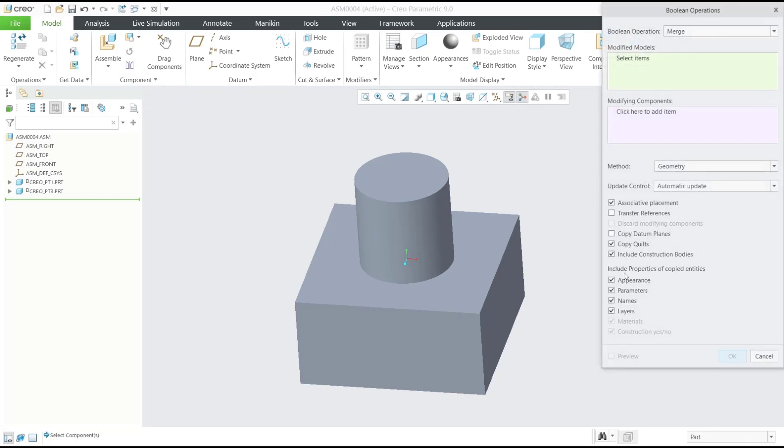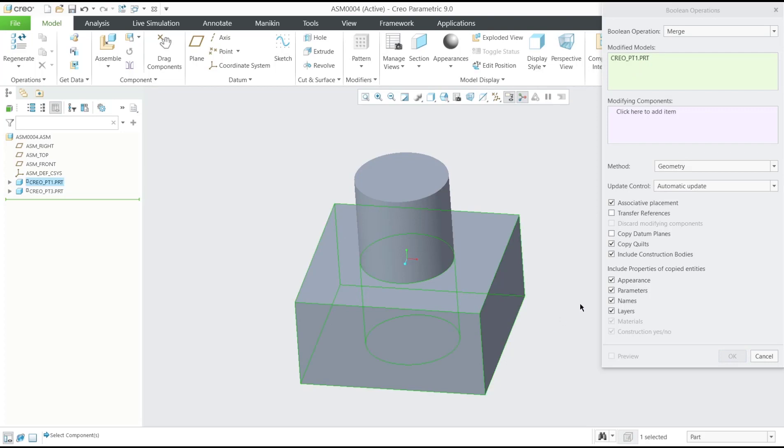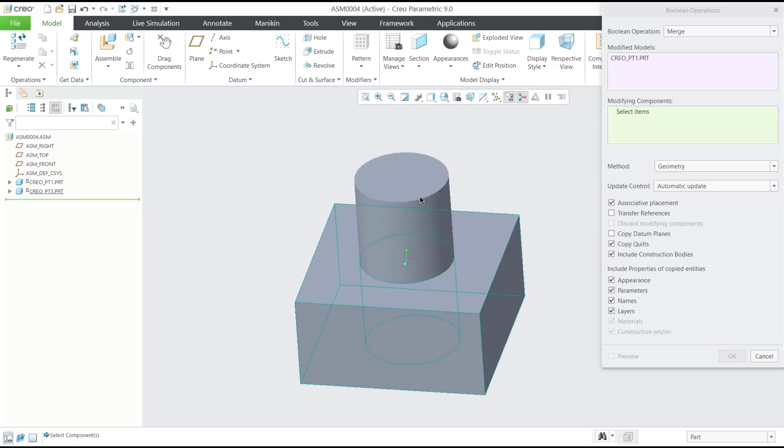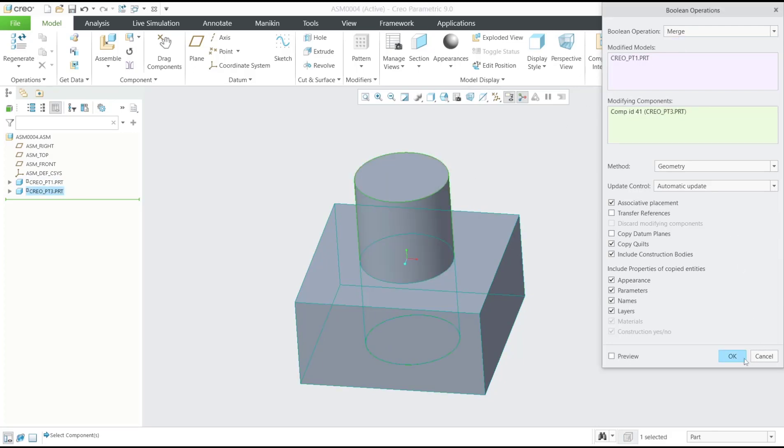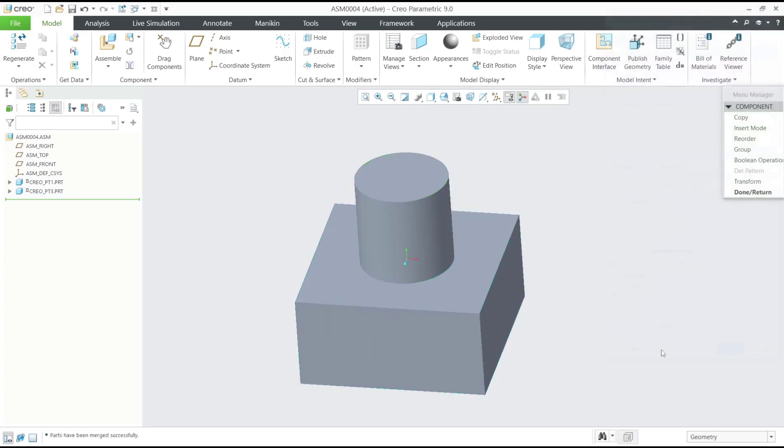Now for modify models, I will select this cube, and the second for modify components, I will select this cylinder. You also can set Boolean Operation into Merge. After that, you can click OK, so it will automatically merge these two objects.